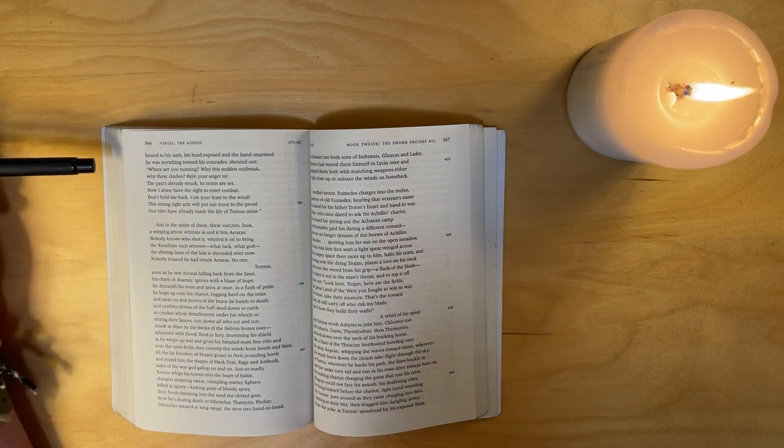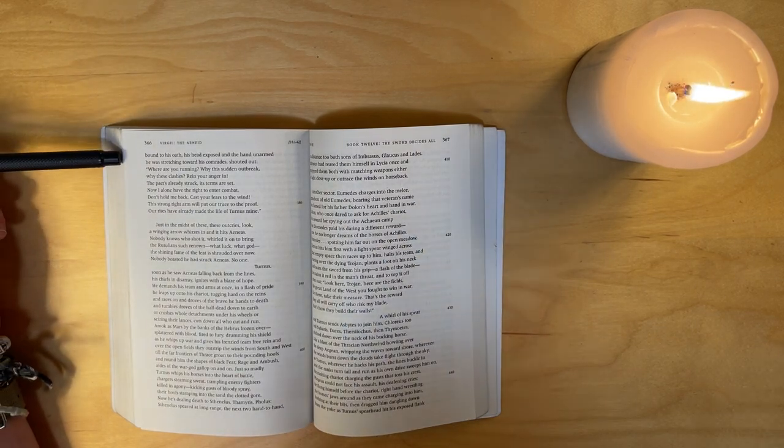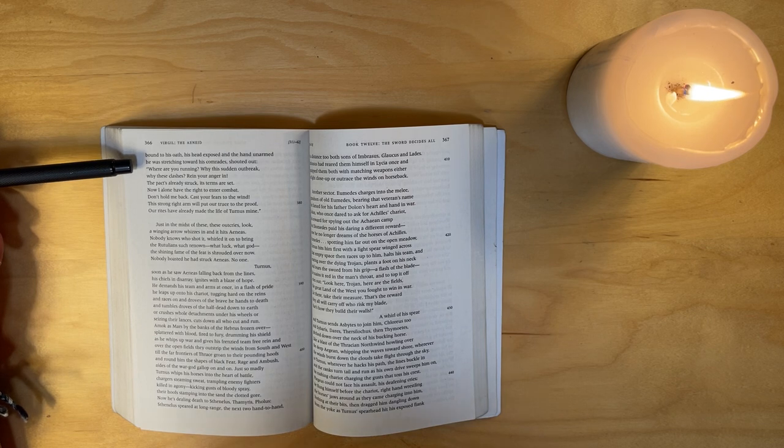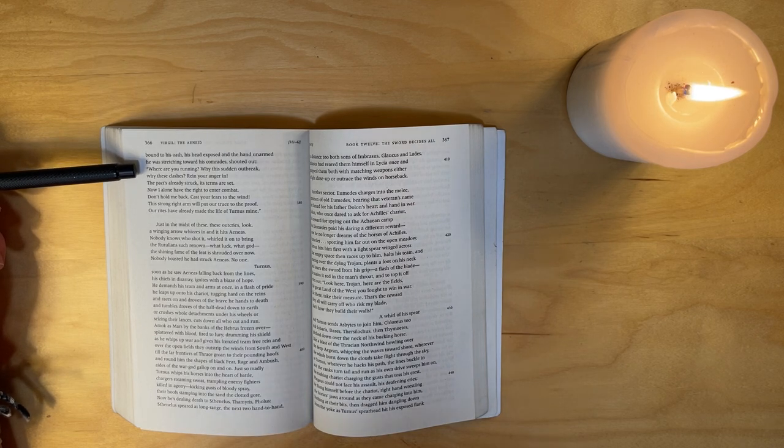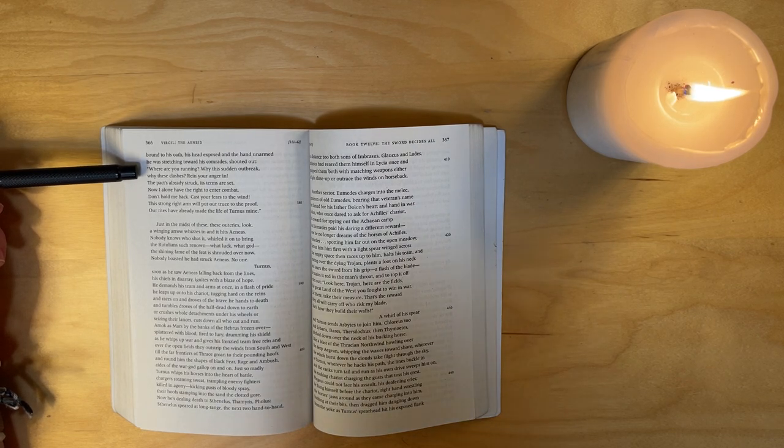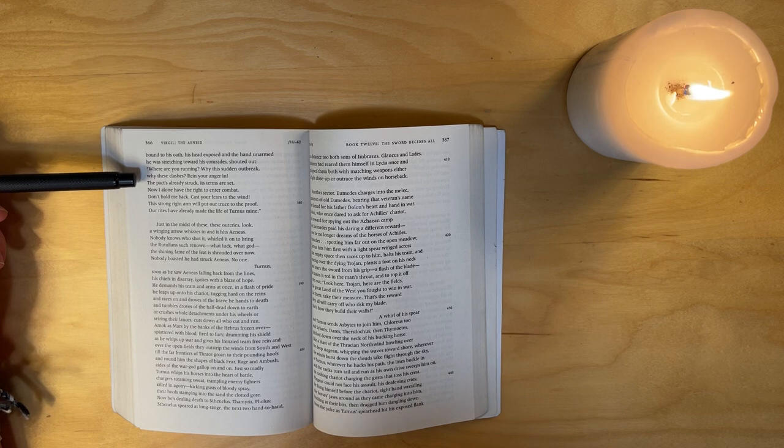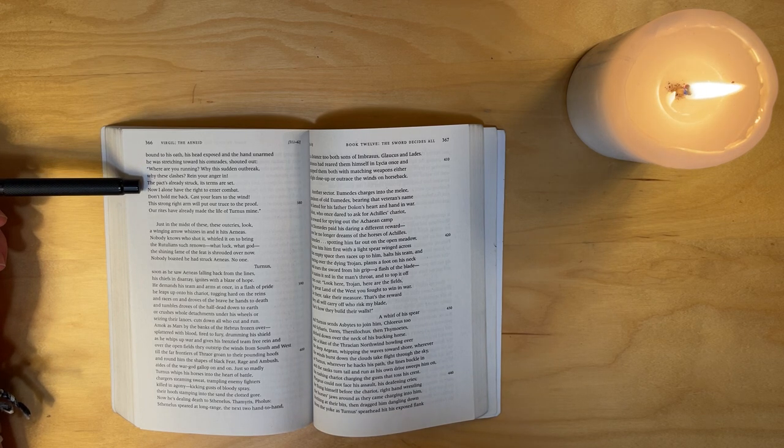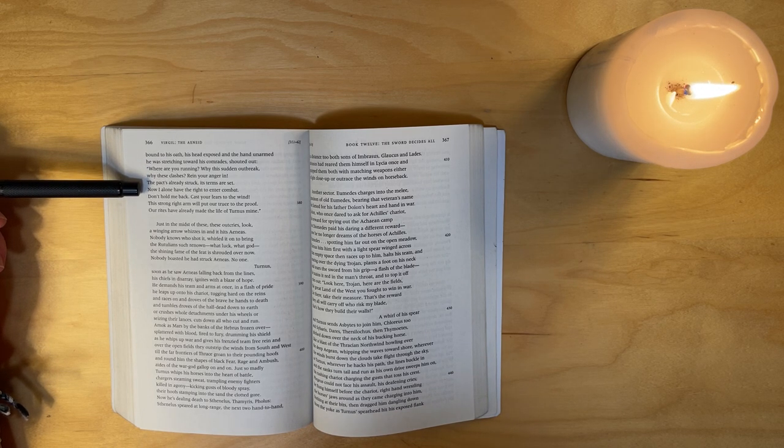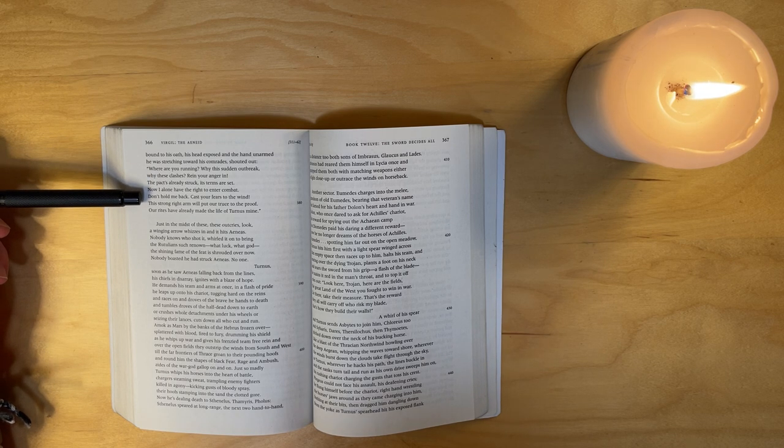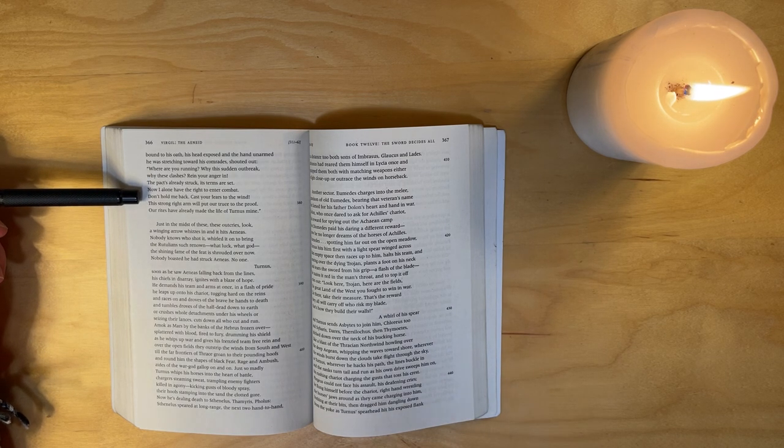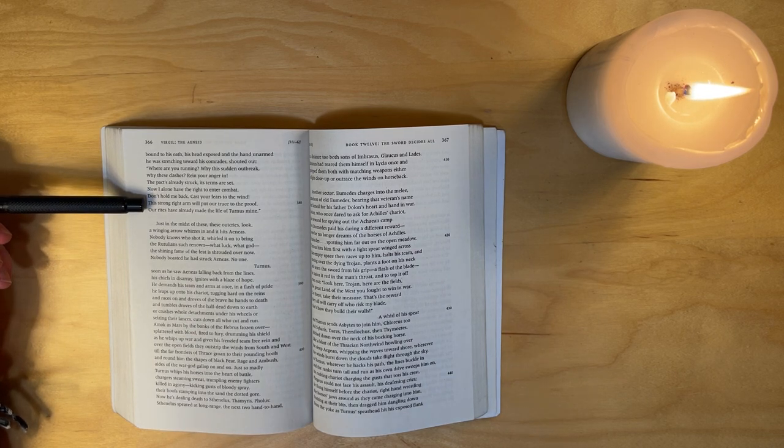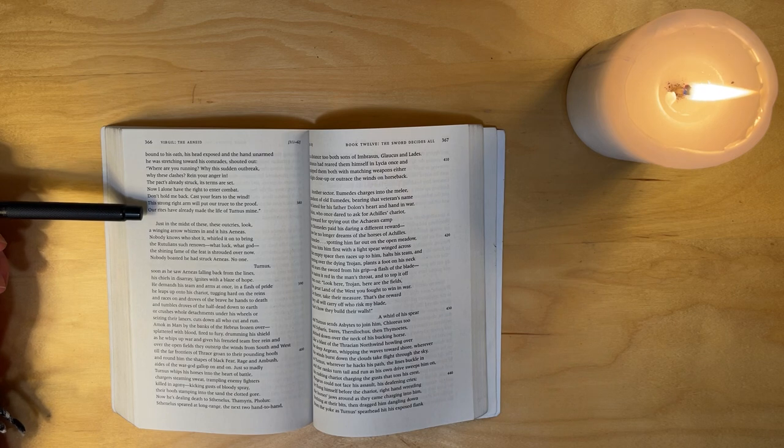But Aeneas, bound to his oath, his head exposed and his hand unarmed, he was stretching towards his comrades, shouting: 'Where are you running? Why this sudden outbreak? Why these clashes? Rein your anger in - the pact's already struck, its terms are set. Now I alone have the right to enter combat. Don't hold me back, cast your fears to the wind. This strong right arm will put our truce to the proof. Our rites have already made the life of Turnus mine.'